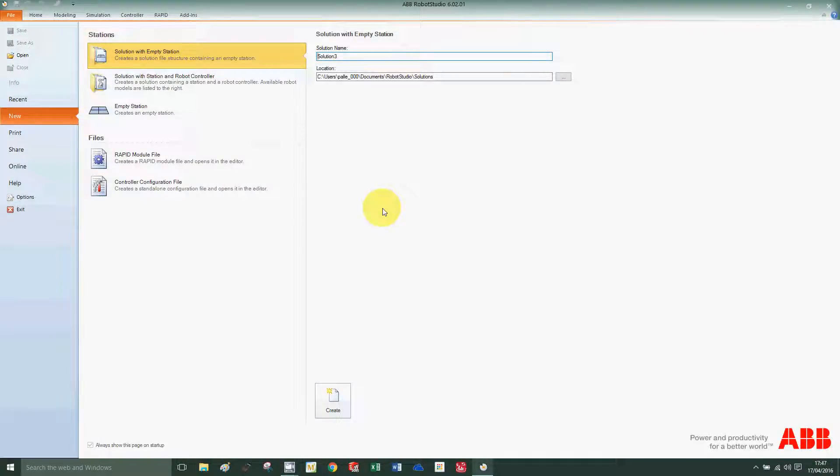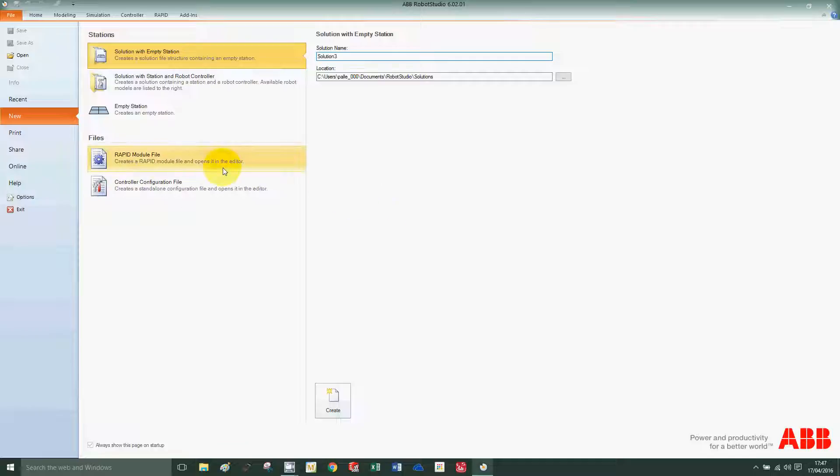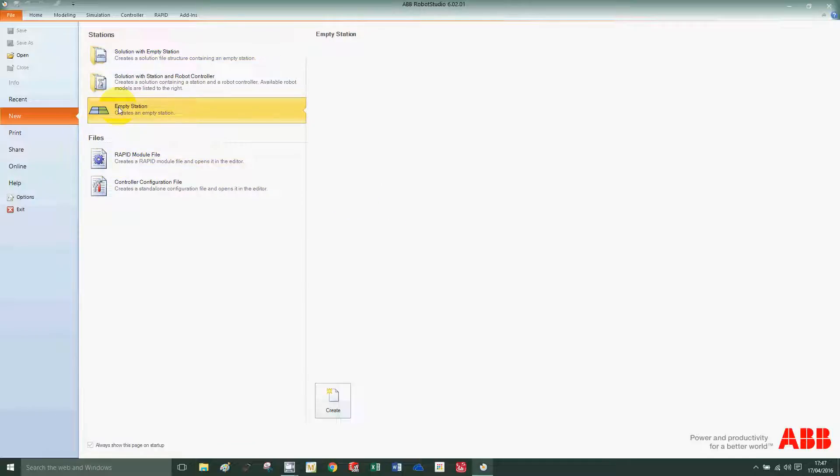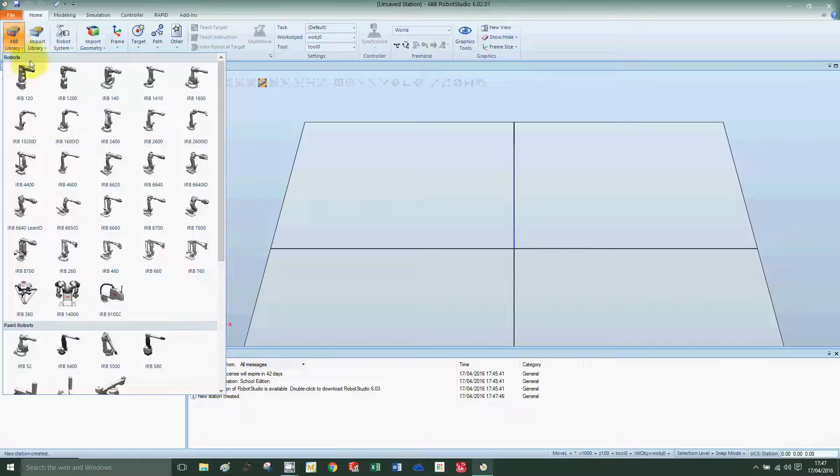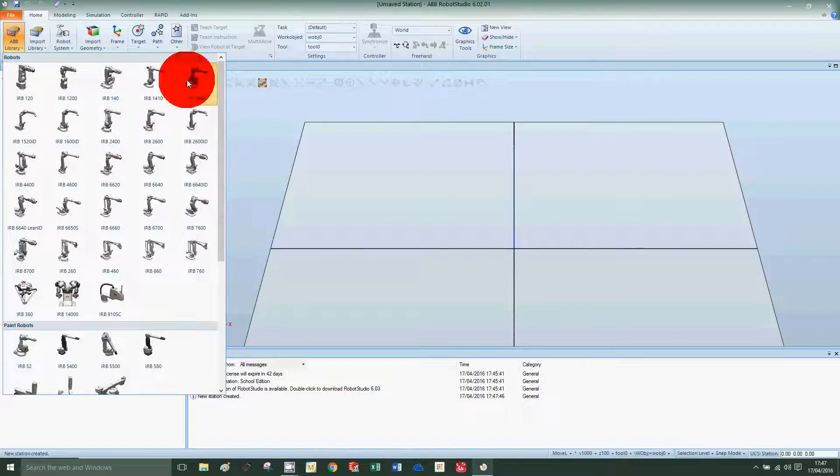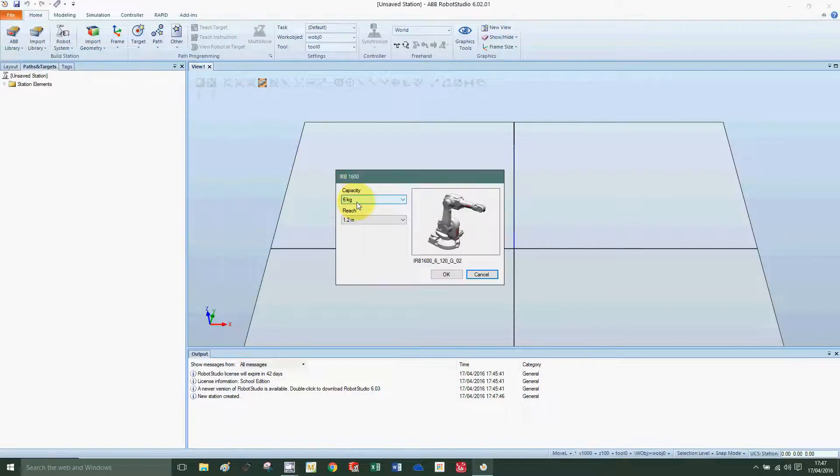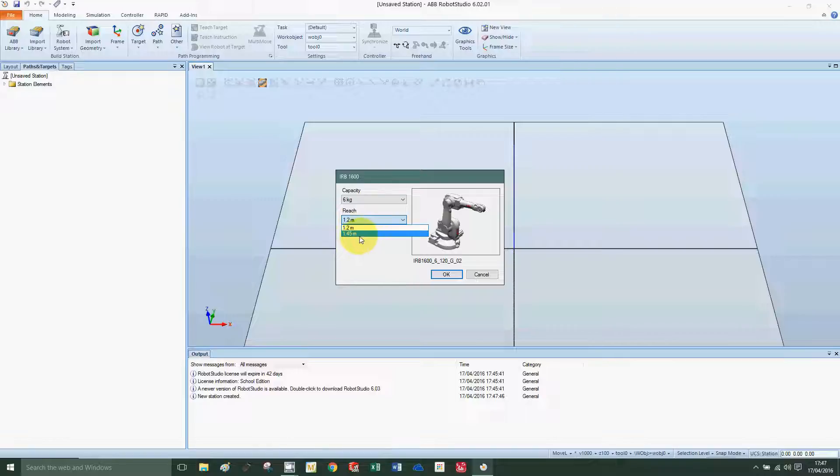Okay, in this example we're going to create a robotic station and create a robot path using the auto path function. We press empty station, then click on ABB library to import the IRB 1600. For the reach we'll select the 1.45 meter robot and press OK.